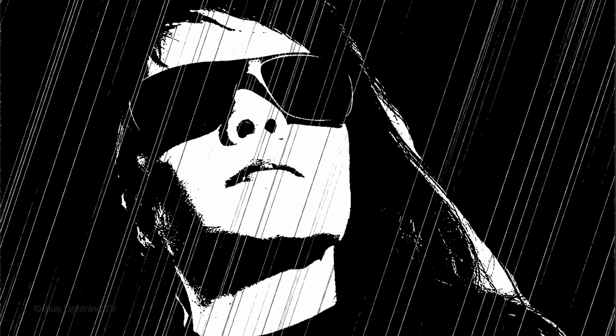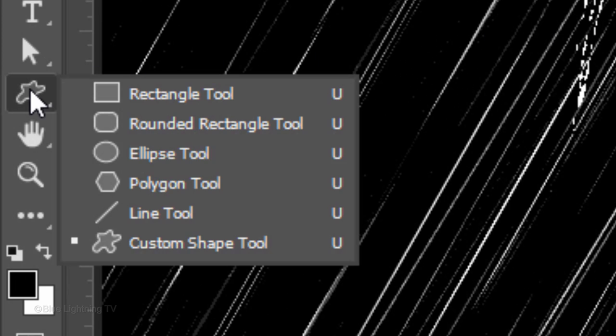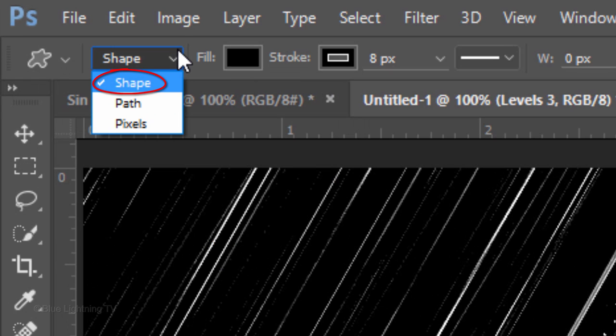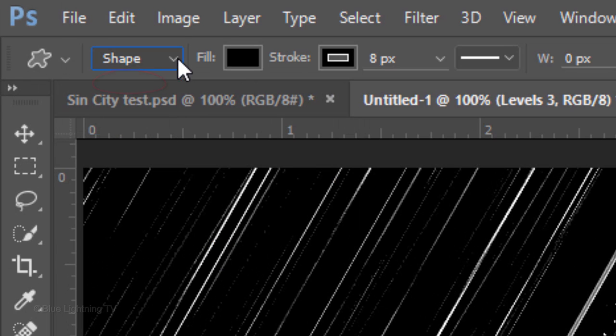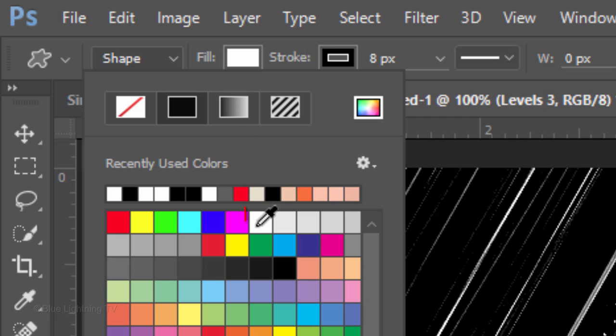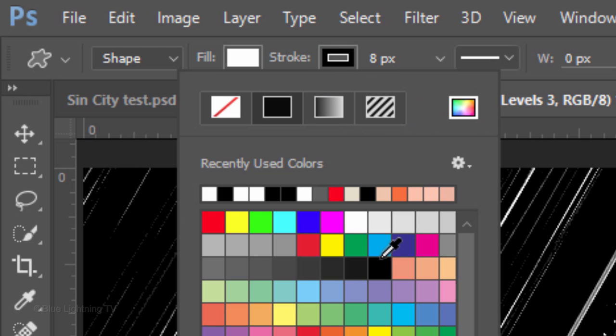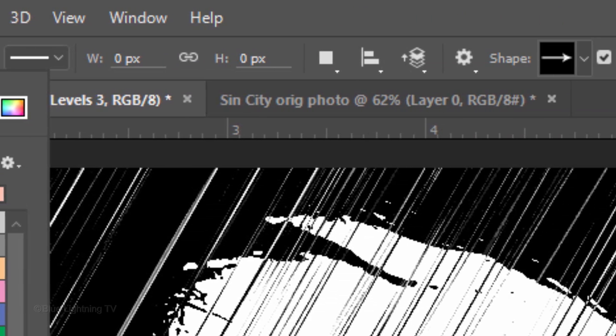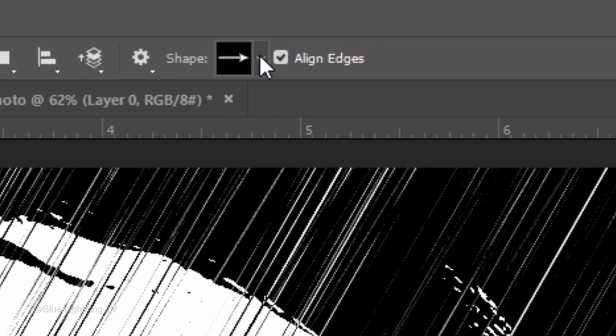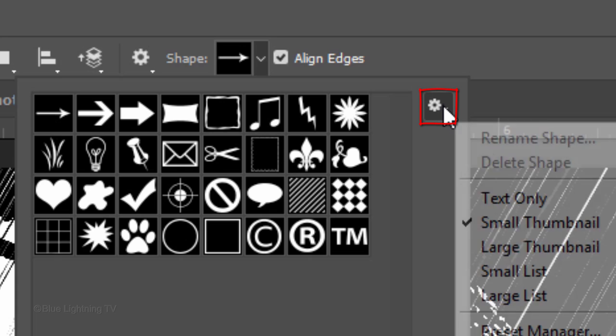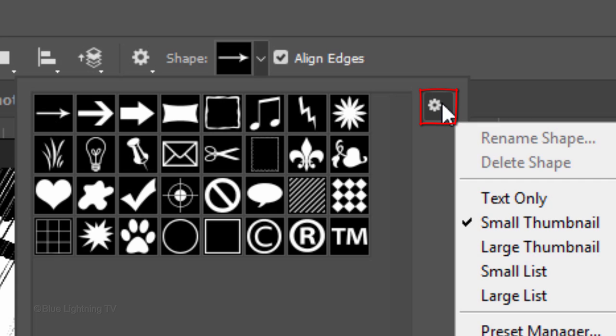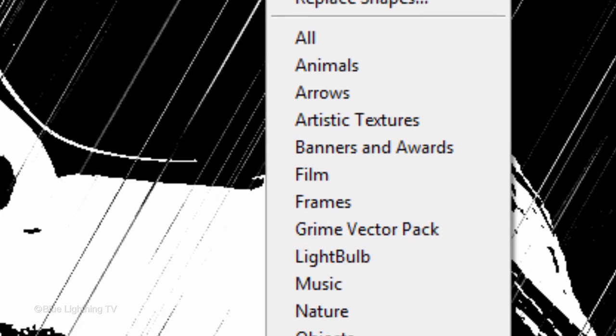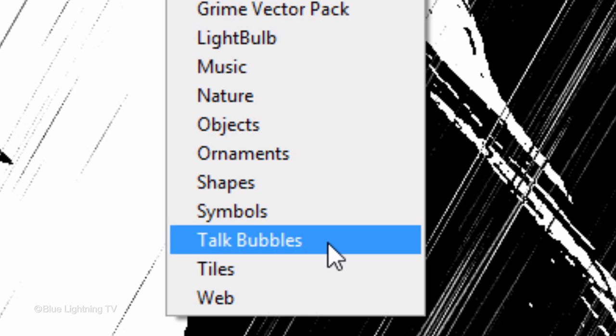Next, we'll add a Talk Bubble. Open your Custom Shape Tool. Choose Shape and make the Fill white. Make the Stroke 8 pixels and black. Open your Shape Thumbnails and open your list of Shape Presets.